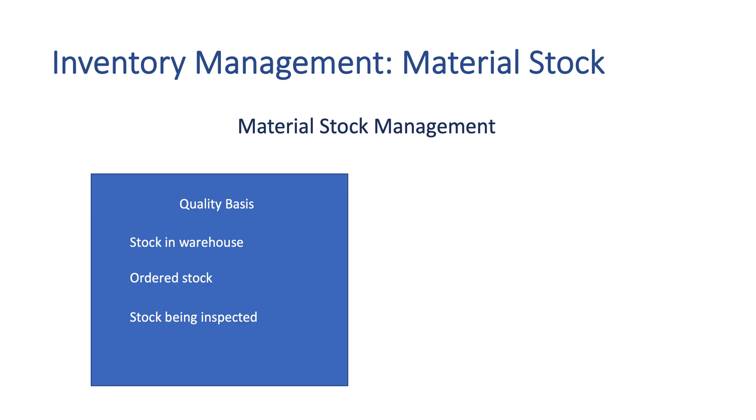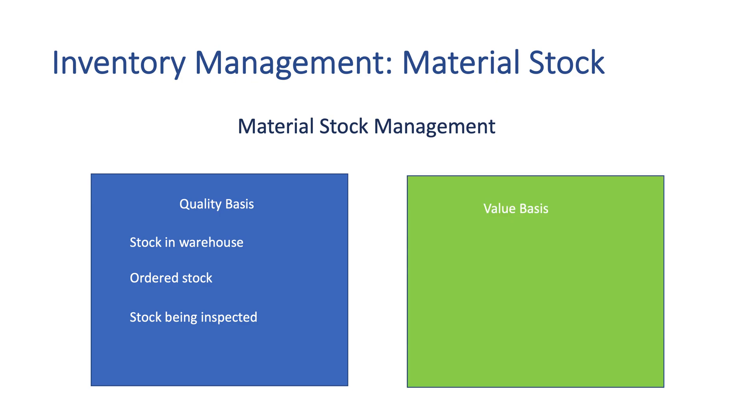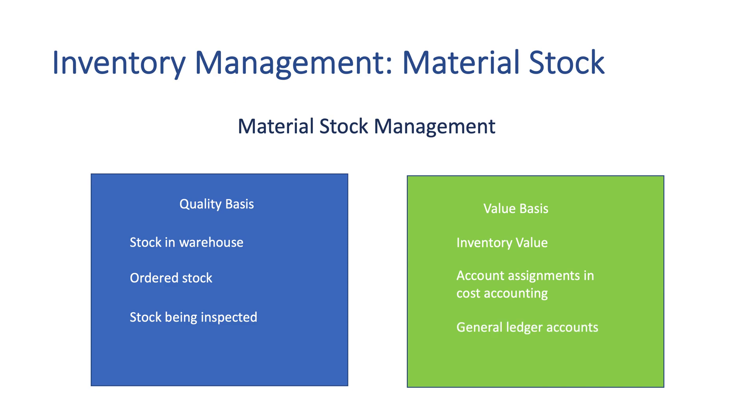Second, the material stock is measured on a value basis. Inventory transactions update the stock value affecting cost accounting account assignments and general ledger accounts. Stock value can be measured at the plant or company code level.